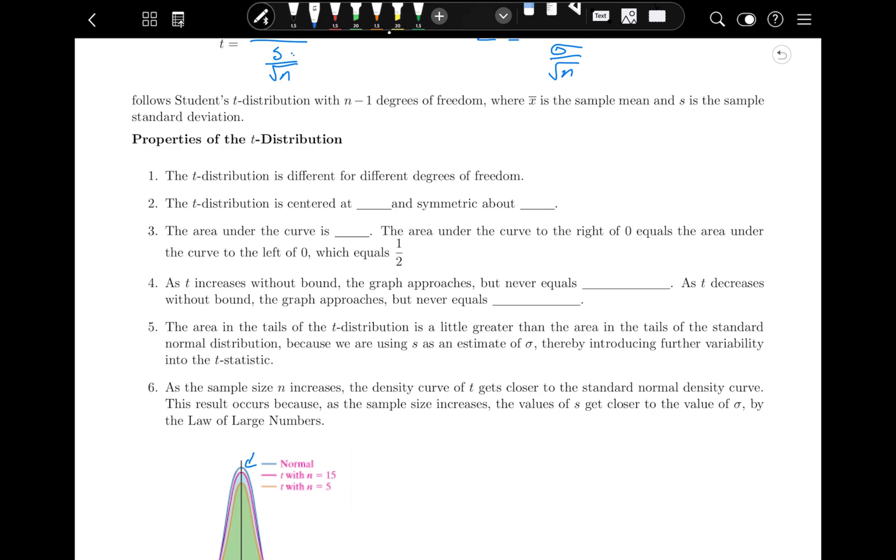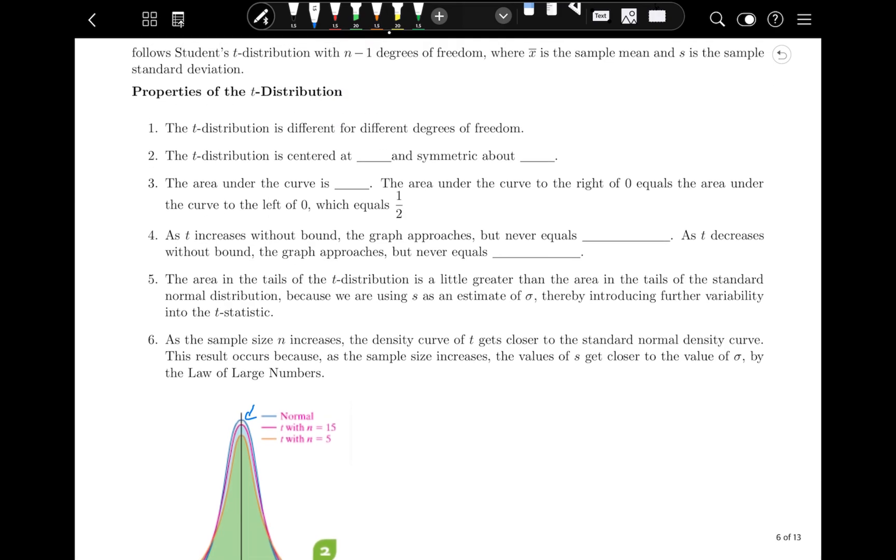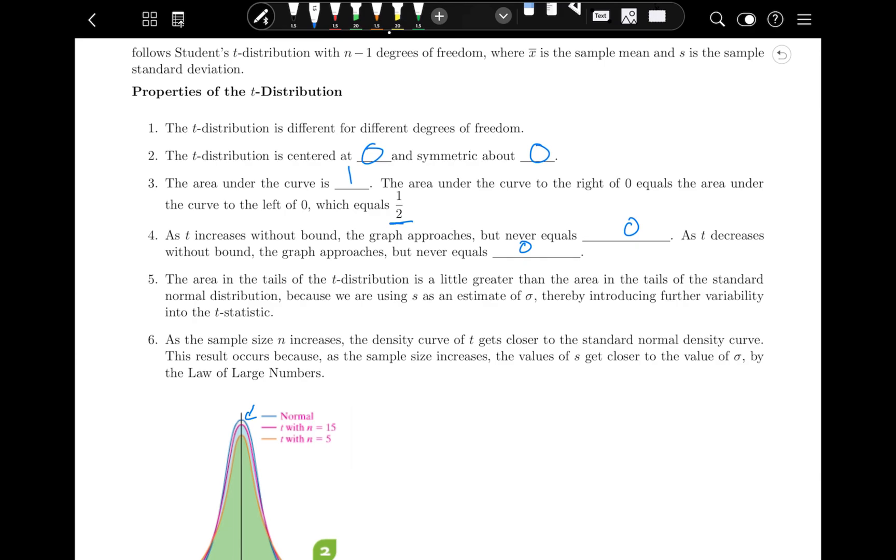The T distribution is still centered at zero and symmetric about zero. The area in the curve is still one because this is a population distribution. So the area of the whole thing is always one, and half the area is on each side at one half. And as T increases without bound, the graph approaches but never equals zero, and that happens in both directions. The area in the tails of the T distribution is a little greater than the area in the tails of the standard normal distribution because we are using S as an estimate for sigma, thereby introducing further variability into the T statistic. As the sample size N increases, the density curve of T gets closer to the standard normal density curve. This result occurs because as the sample size increases, the values of S get closer to the value of sigma by the law of large numbers.